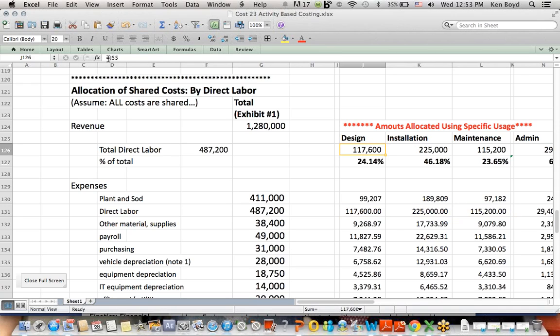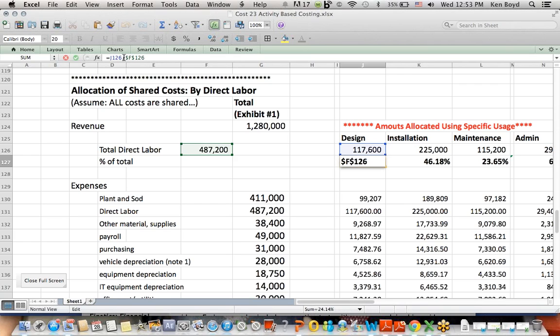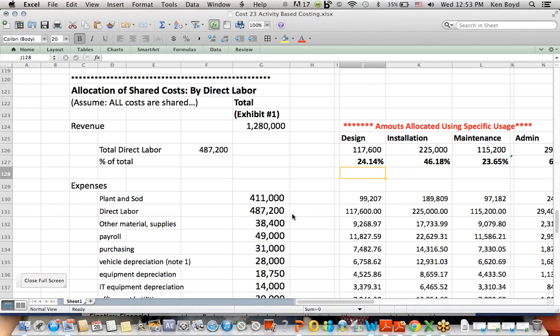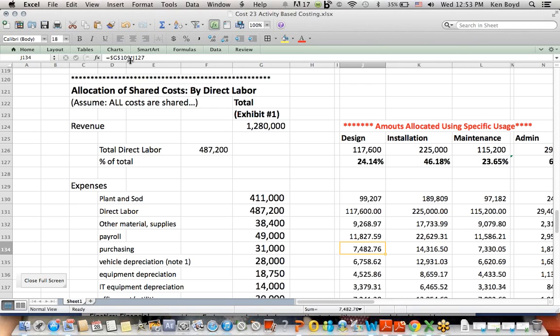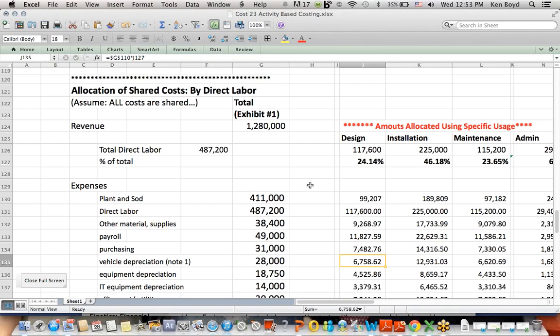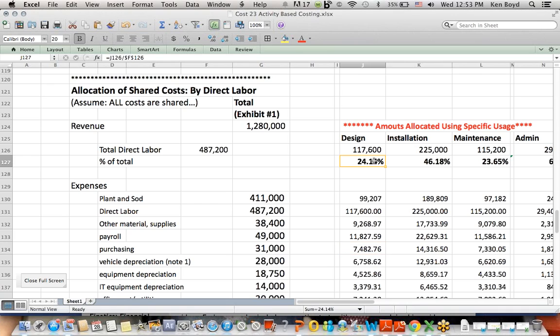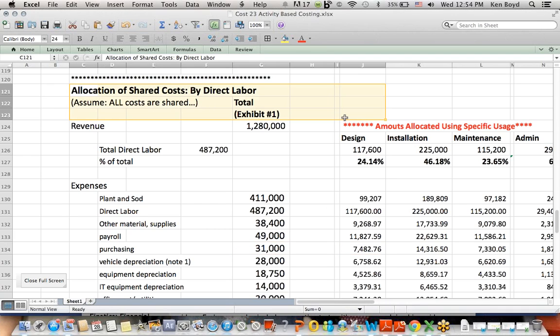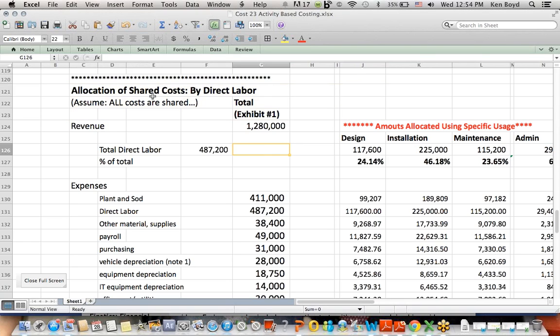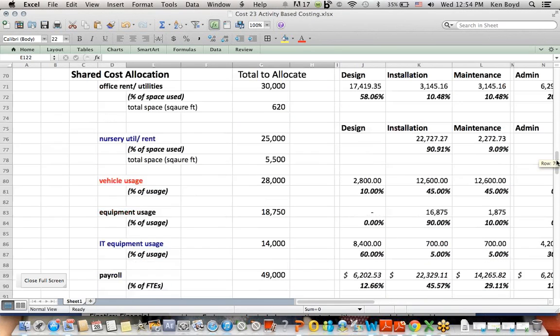So if I click, for example, that's going to link to the original direct labor numbers up top. And then for design department, I take the $117,600 in direct labor costs and divide that by the $487,200, which is total direct labor, and I find out the design department has about 24% of the total. So every cost for design is allocated 24% of whatever the total cost is. Down here in purchasing, about $7,400-$7,500 gets assigned, which is 24% of the total. So this is just assigning on one number, which is direct labor. Again, not as accurate because we're only assigning based on one variable, not a whole bunch, like we do up here.